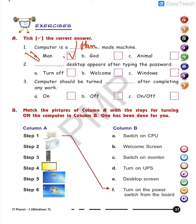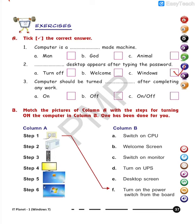Second question: Dash desktop appears after typing the password. Here the word 'desktop' is used, so you will not write 'welcome' — the correct answer is 'Windows.' So: Windows desktop appears after typing the password.